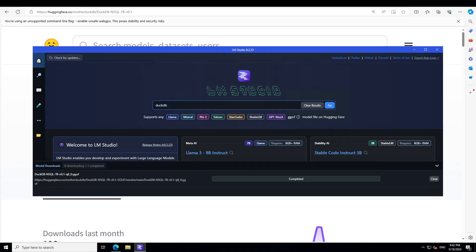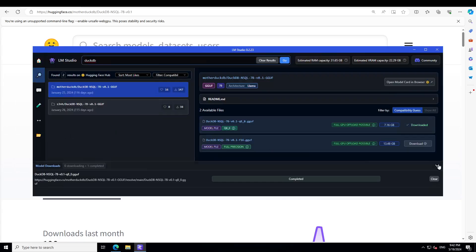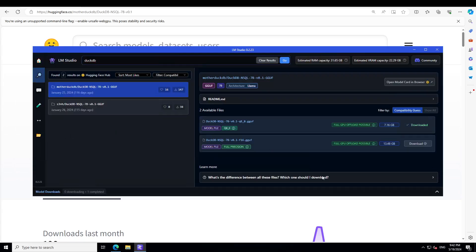Launch LM Studio. On the home page, just type DuckDB, press Enter, and from here you will see that I already have downloaded one of the quantized versions from the DuckDB NSQL model, which was done around two to three months ago.